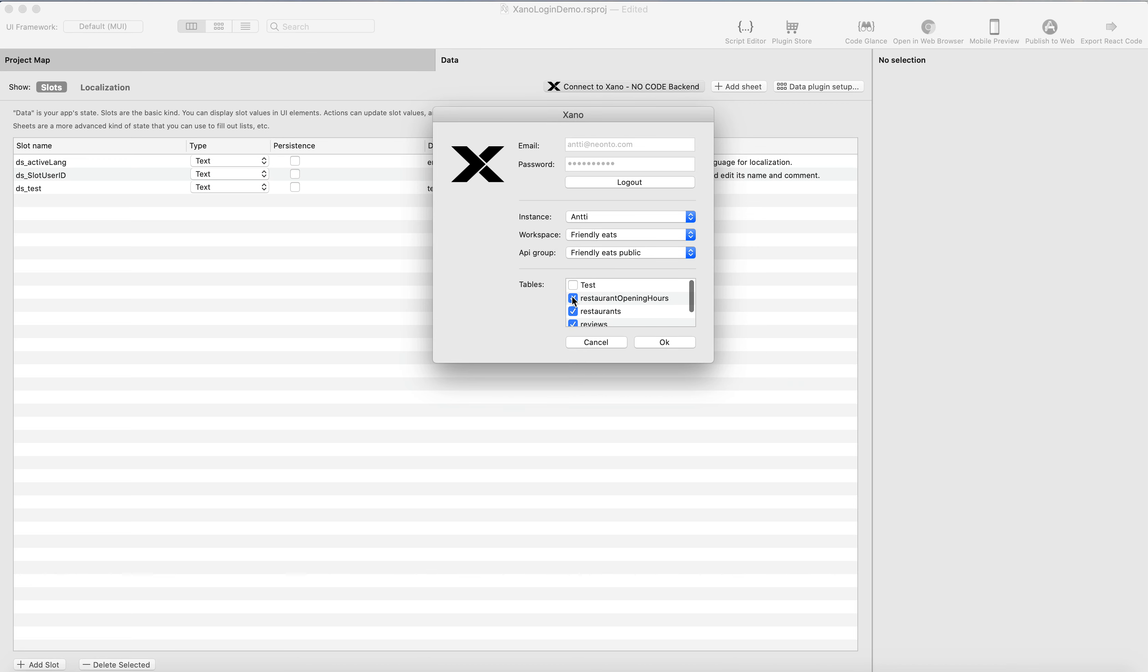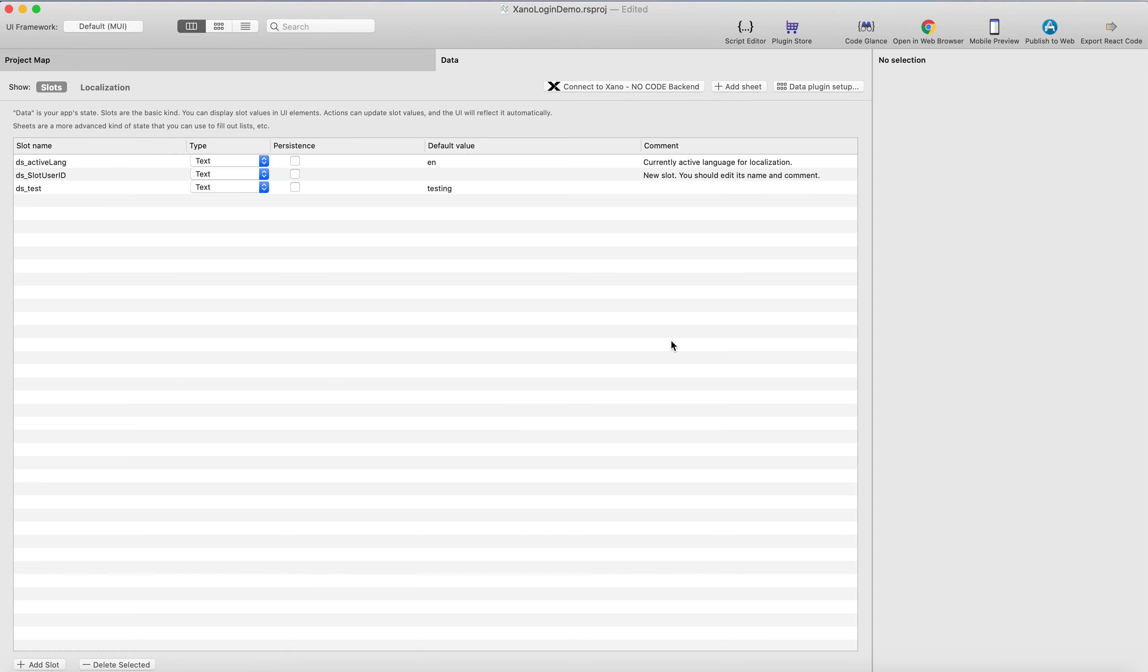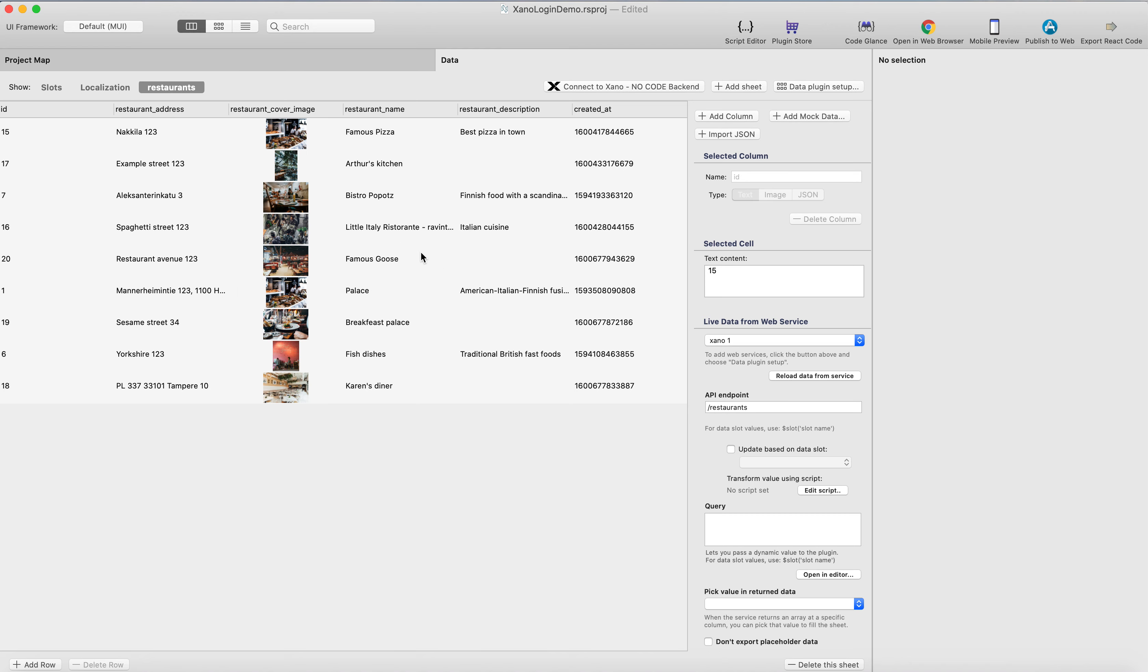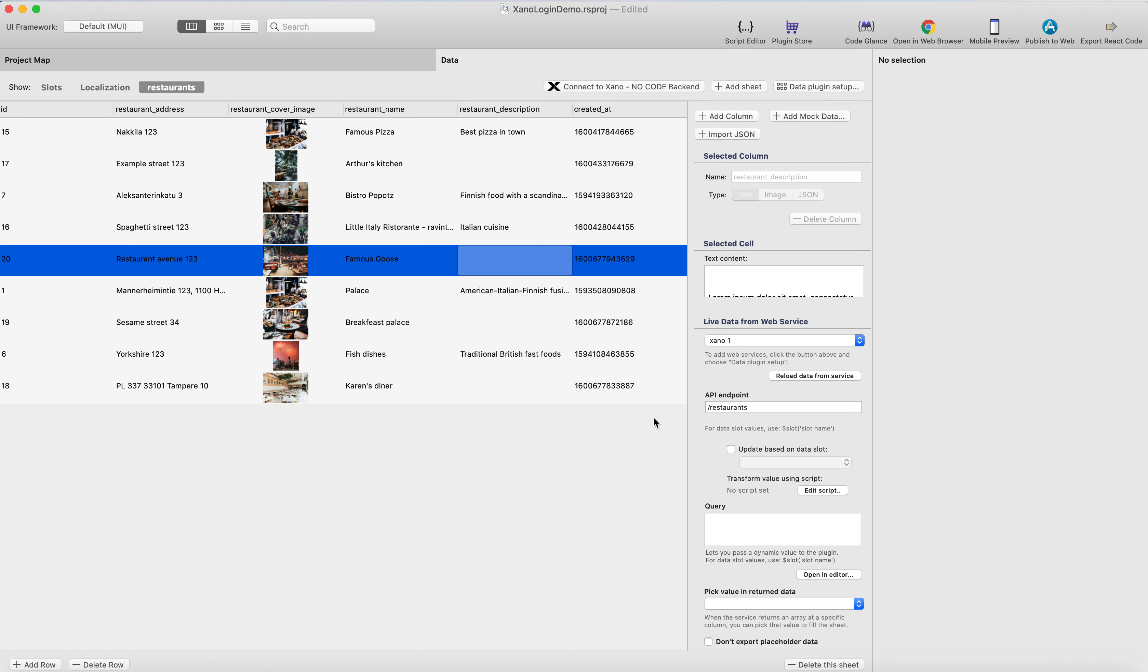And I don't want to import other tables than just restaurants, and click OK. And the studio automatically loads the restaurant data here. And now we have the data table ready in the studio.